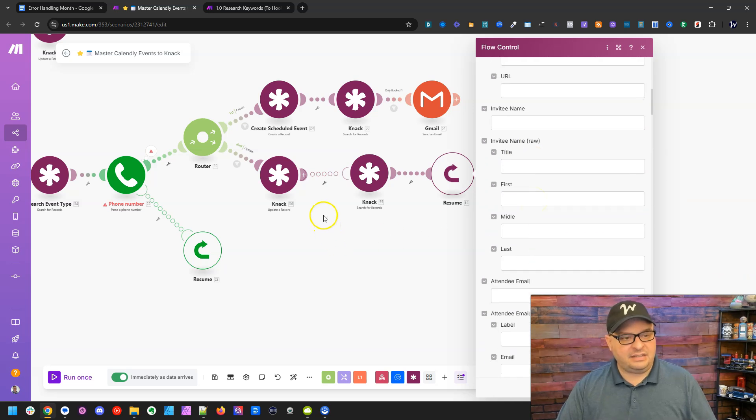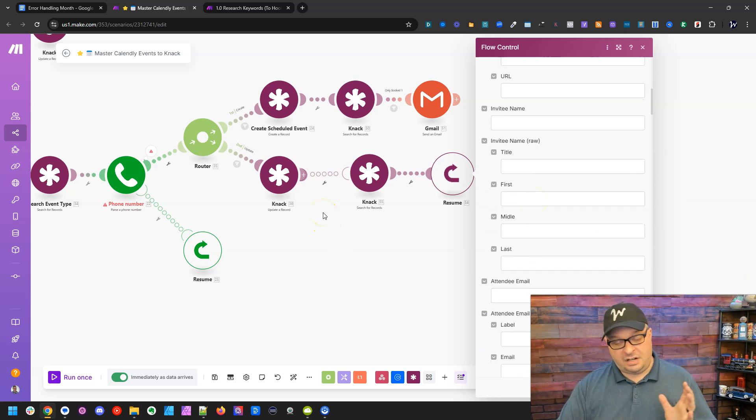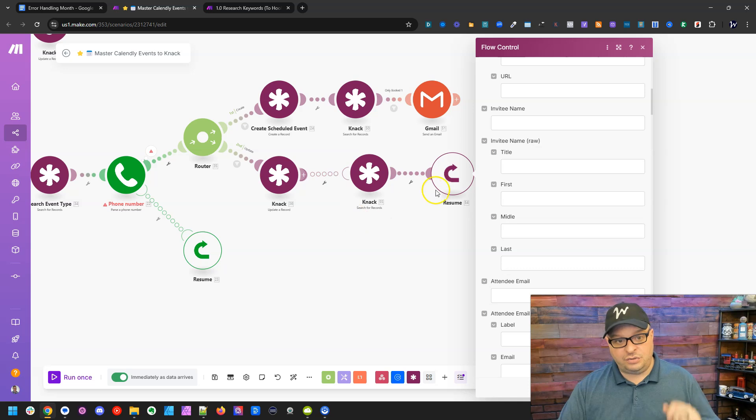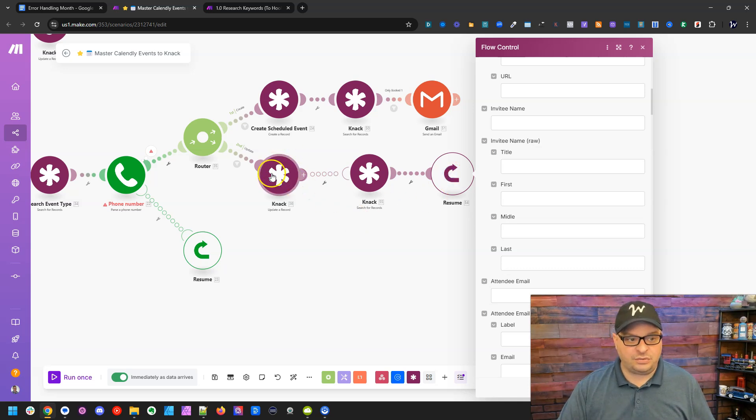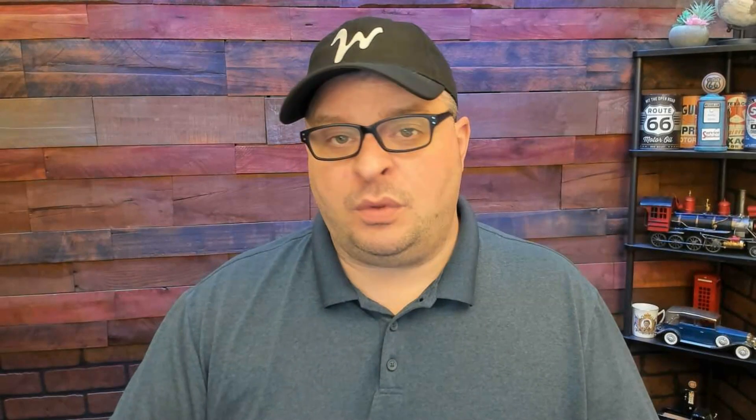And then the scenario will resume using this data instead of the data it was supposed to get from this module.